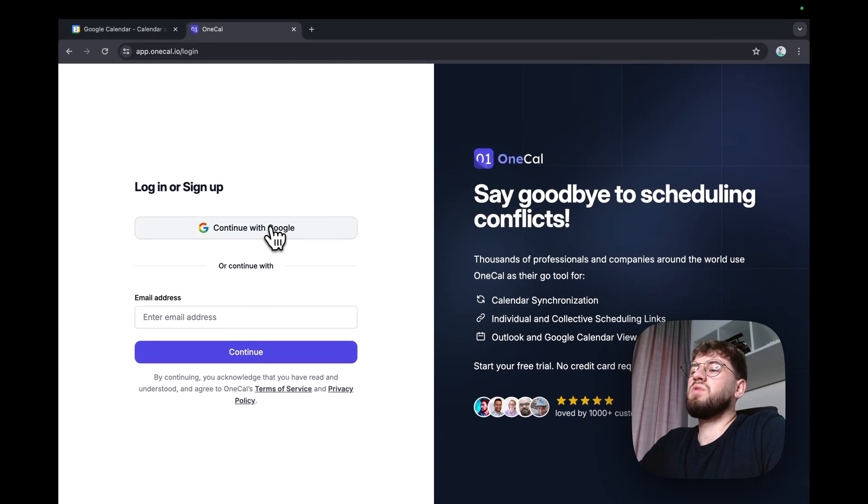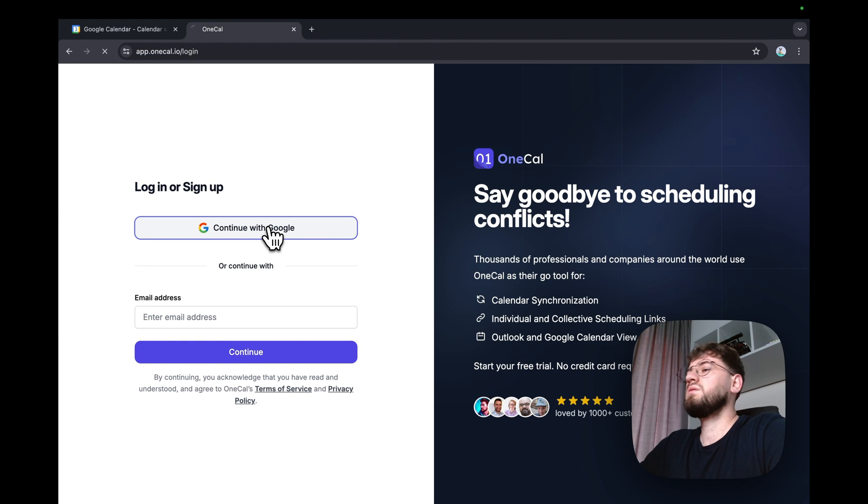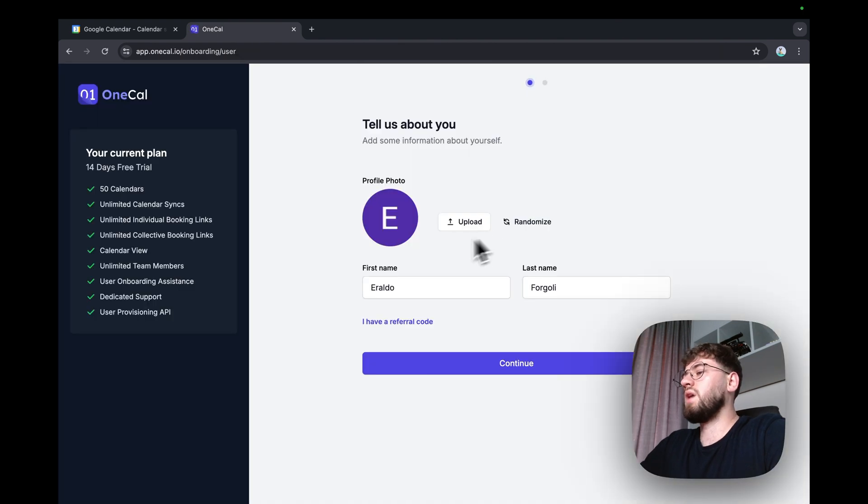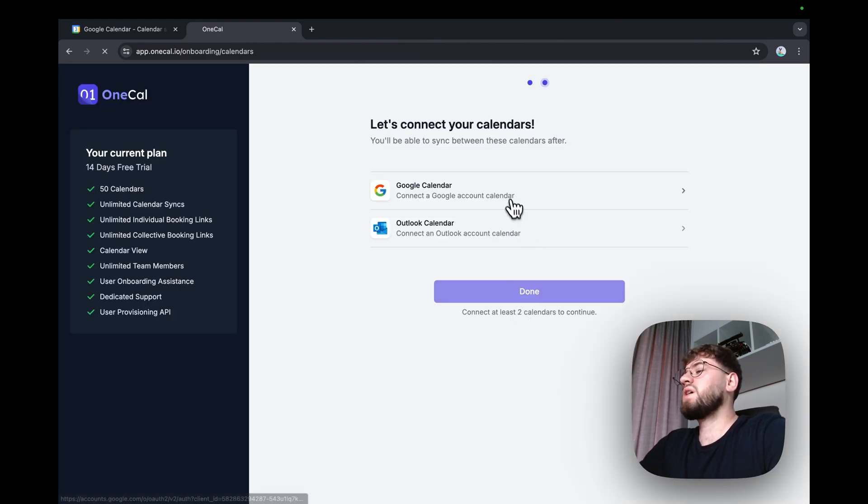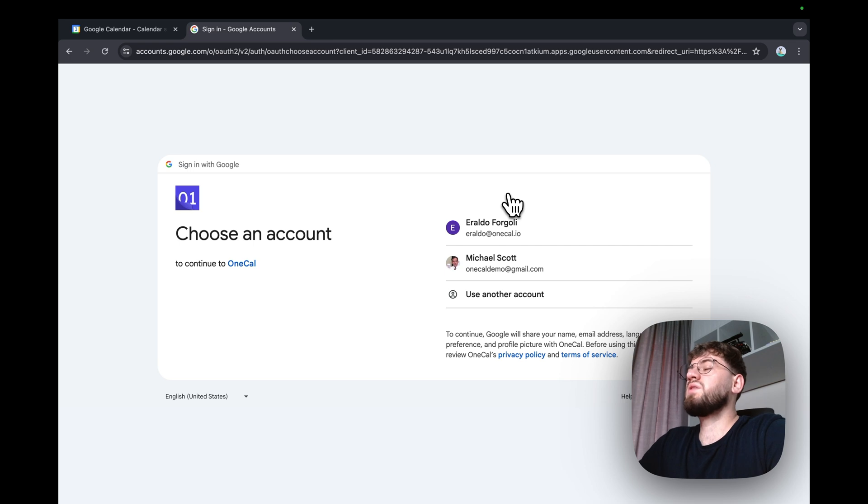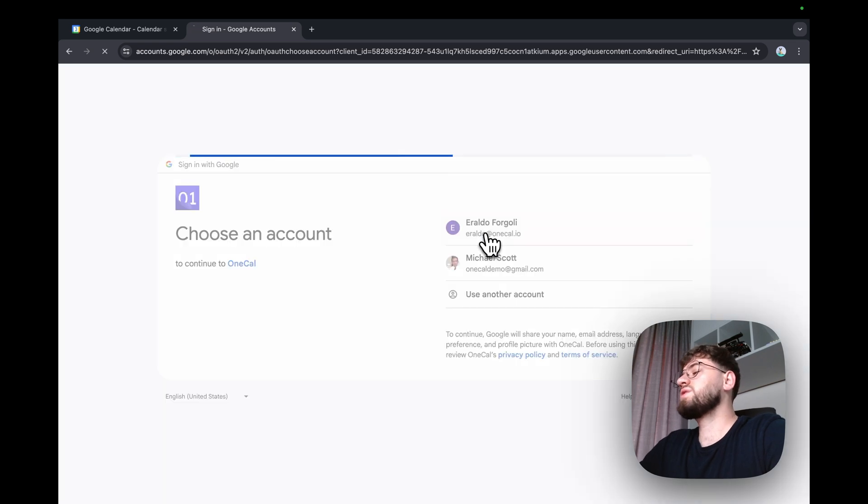I'm going to sign up with Google, enter my name, and connect my calendars. I'm going to connect the personal calendar and the work calendar.